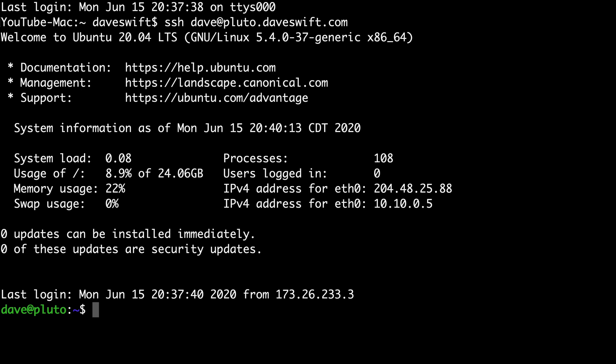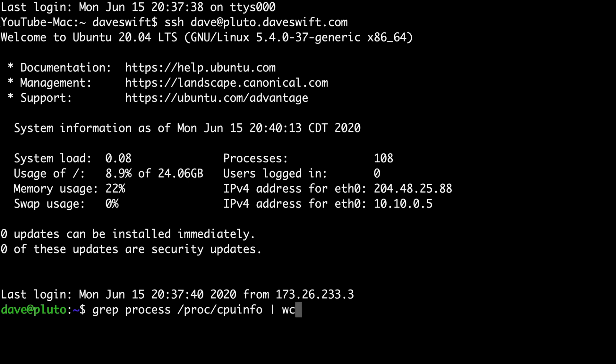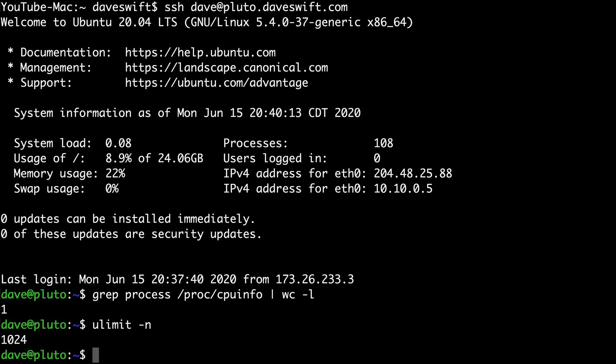To find the number of CPU cores your server has available, type: grep processor /proc/cpuinfo | wc -l. The number one comes up because I have a single processor. The next command finds the server's open file limit — type ulimit -n. Mine is 1024. Take note of both values as we'll need this information in a moment.